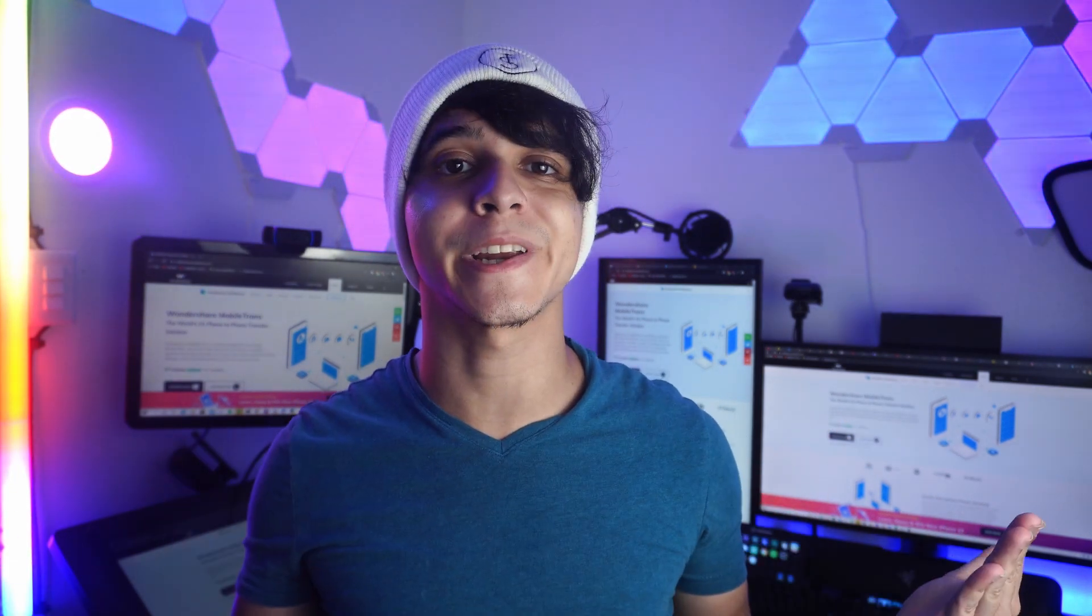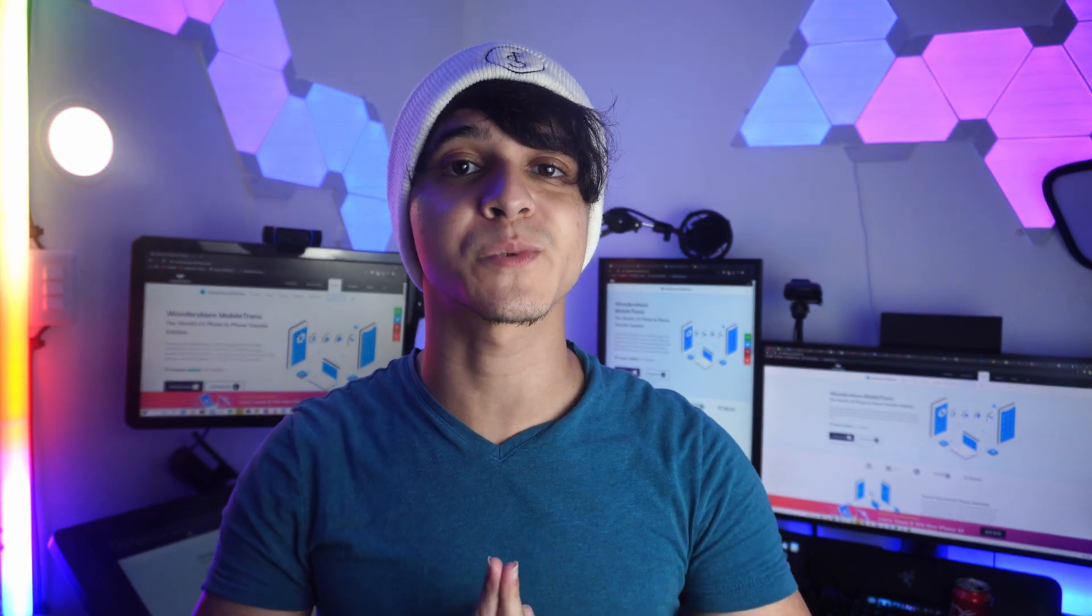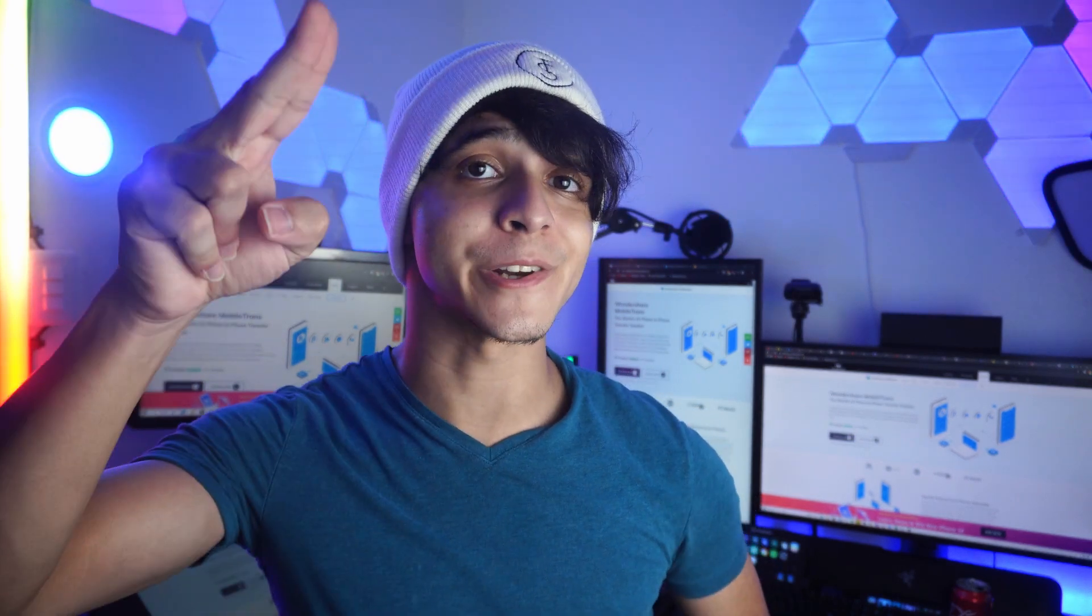That is going to be everything for today. Thank you so much for watching, and don't forget to subscribe. I will be seeing you guys on the next video. Later.